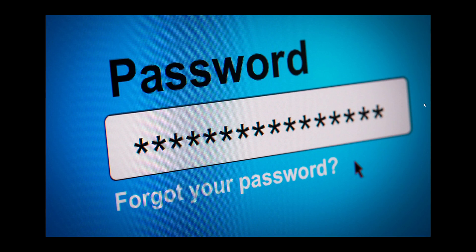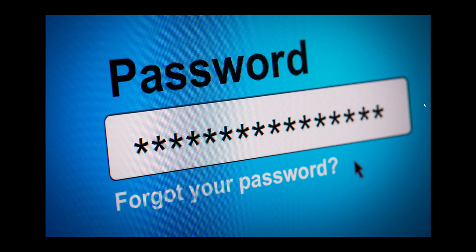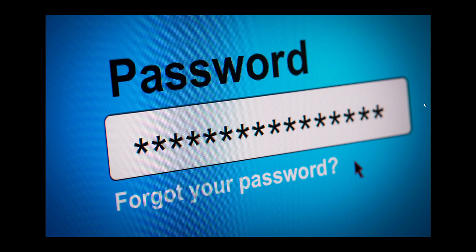The report is very interesting because it actually says that the number one reason people get hacked on their different accounts, say Facebook and so on, is because they reuse the same password everywhere. And that habit has to change.